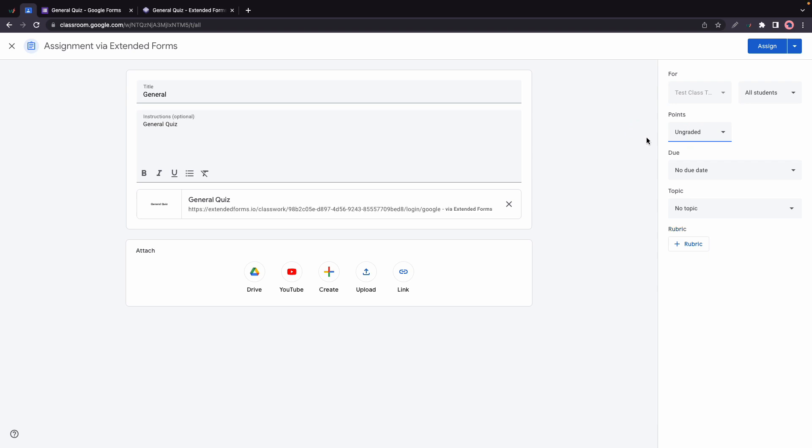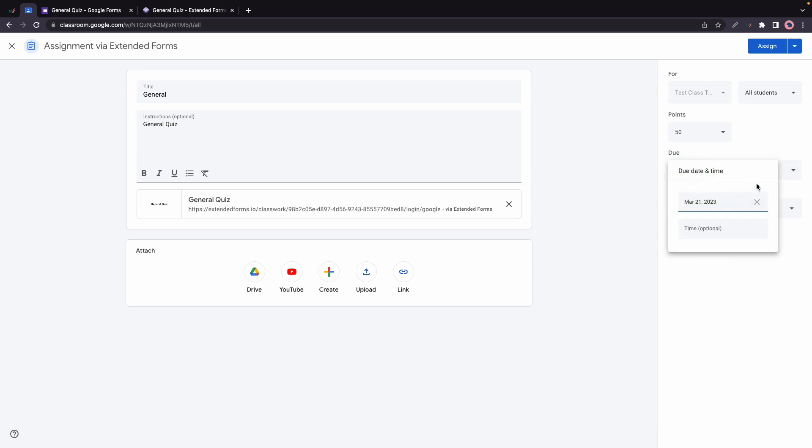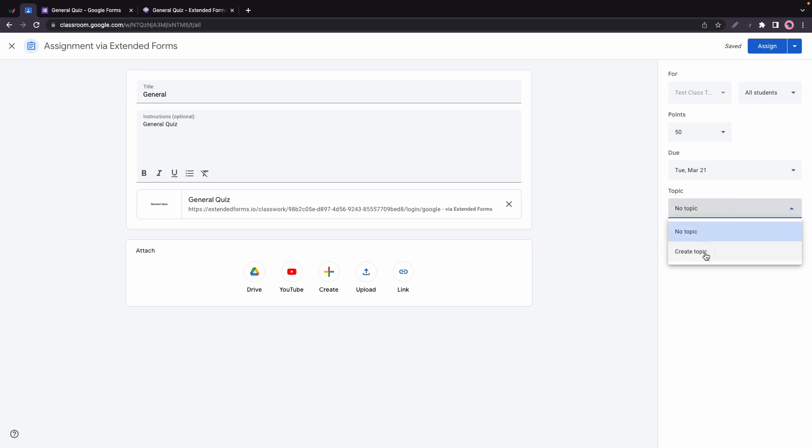Over here we can select who it's for, how many points this is worth. We have Ungraded or we can add a specific grade like 50 points for example. We can choose the due date so I'm just going to change this to the 21st just as an example. Right below this we can also select a topic or create one.